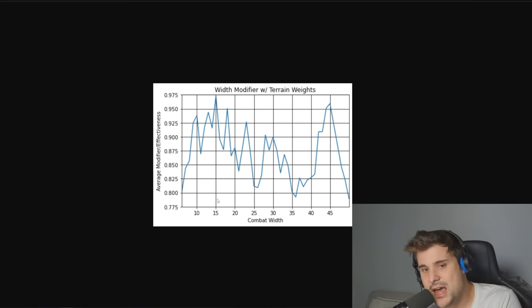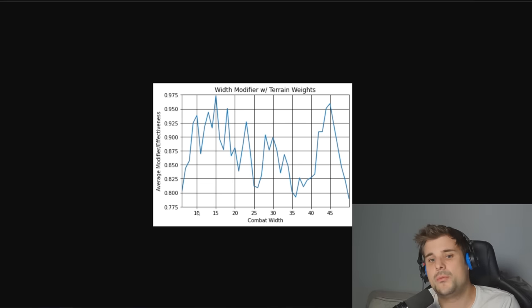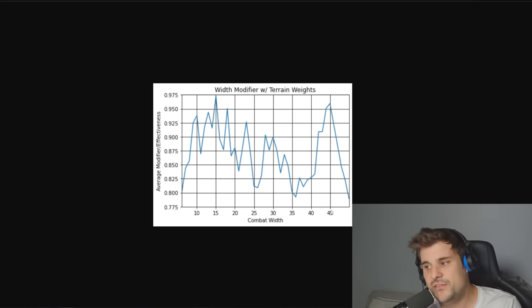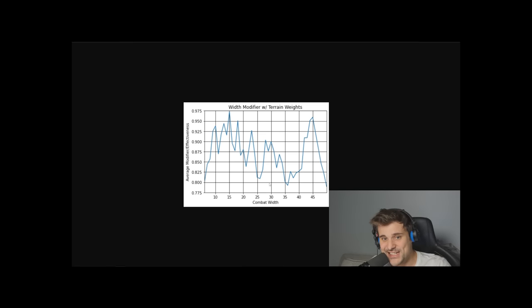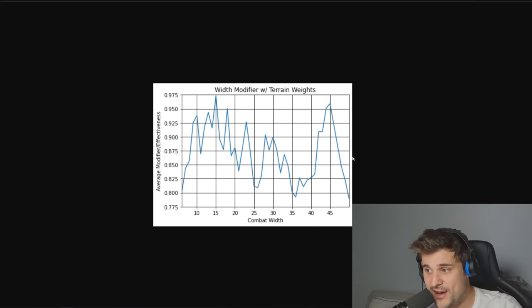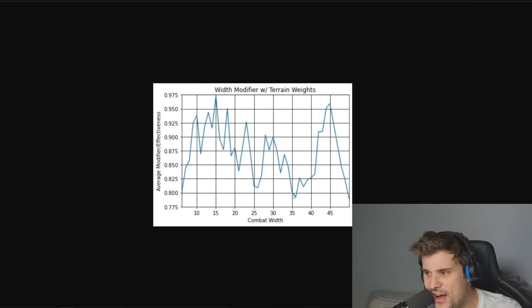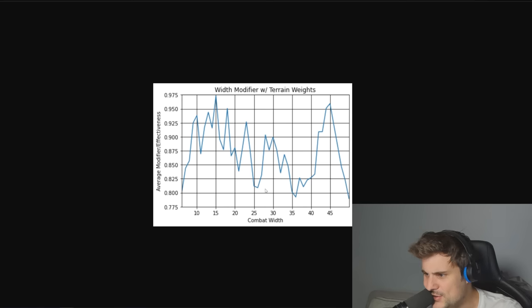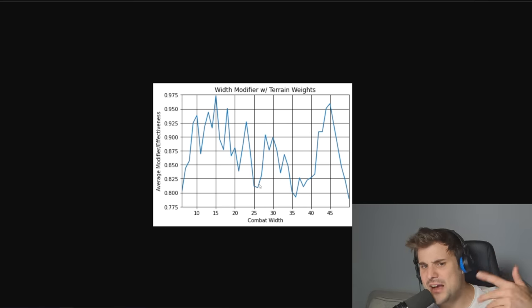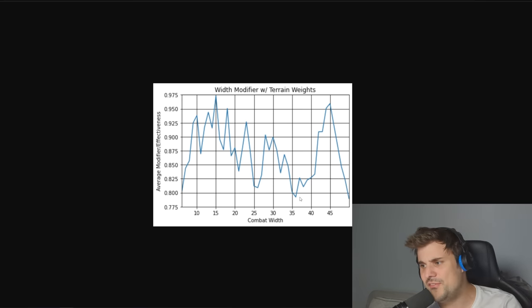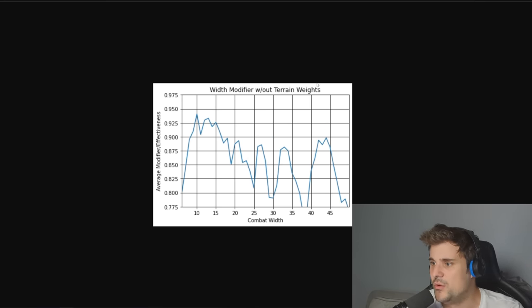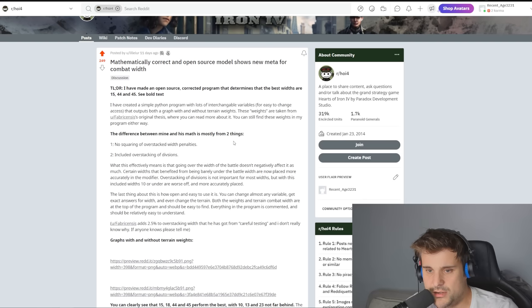But overall, guys, stop going on about combat width and getting so anal about how combat width has got to be perfect. At the end of the day, if you're making a combat width between 10 and 45, 15 and 45, you're doing all right. Just be aware, there are some widths here that are actually really particularly bad. For instance, anything less than 10 and anything more than 45. And there seems to be a really awful value at 35 and 36, and also 25 and 26. That seem to be really awful as well. So just keep that at the back of your mind.